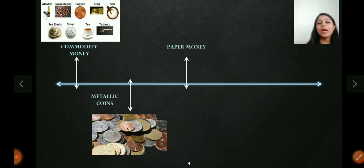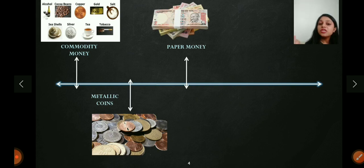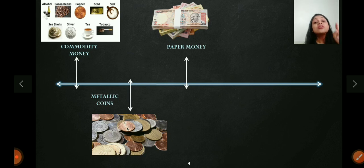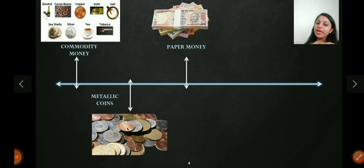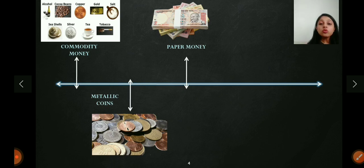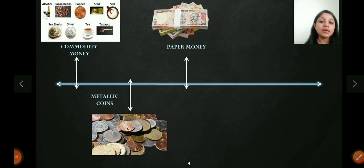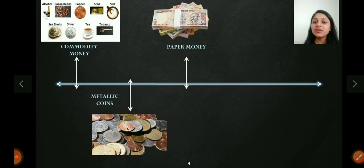The third and most widely used form of money today is paper money — the currency notes we use: 10 rupee, 50 rupee, 100 rupee notes. This is a token money, meaning the paper I hold has a written value of 100 rupees. It is a promissory note — on every currency note it is written: 'I promise to pay the bearer this sum of money.' This is the most widely used form of money today.